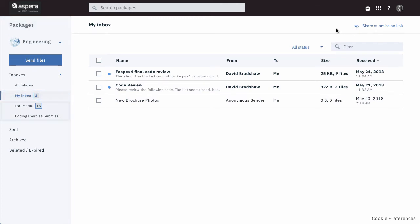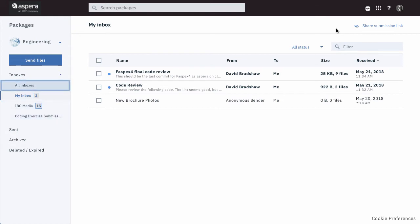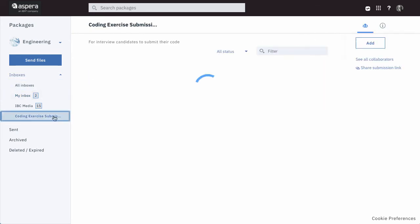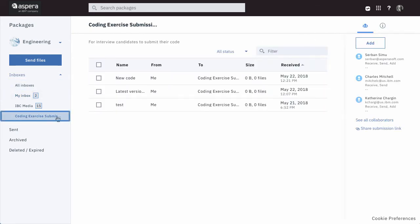Here are my shared inboxes, which in Aspera Files were known as Dropboxes. Click All Inboxes to see a combined list of packages sent to my inbox and to all my shared inboxes. Click a shared inbox name to display the packages list filtered for that shared inbox.